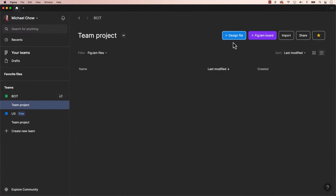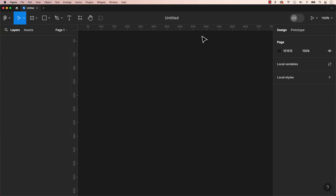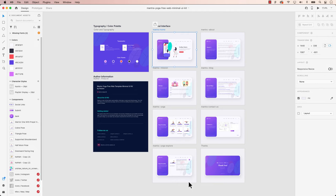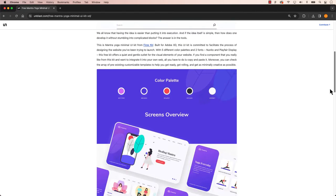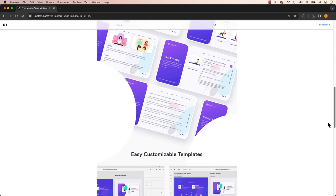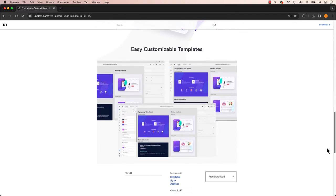First things first, let's start by opening a new file in both Figma, and then pop open the XD file you'll be looking to transfer over. To make life easier, we will use an XD file from Unblast, with the link in the description.